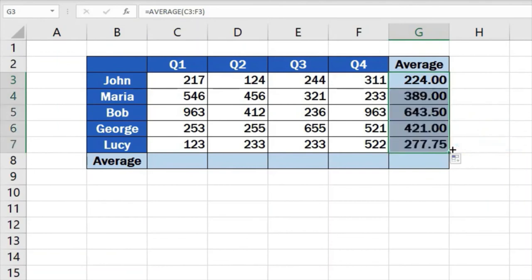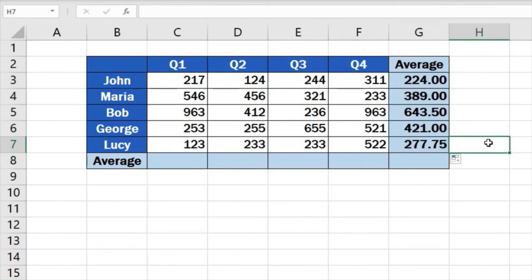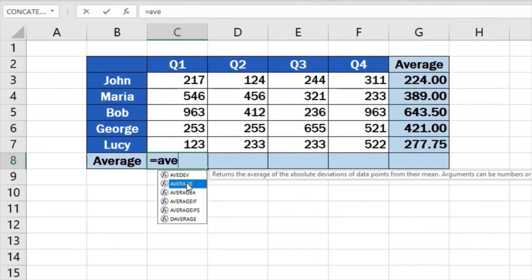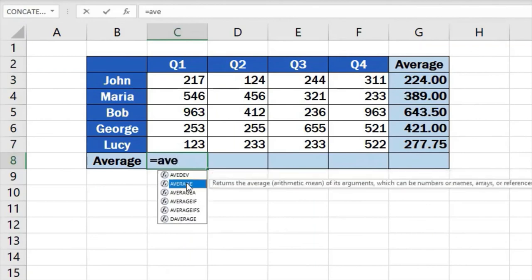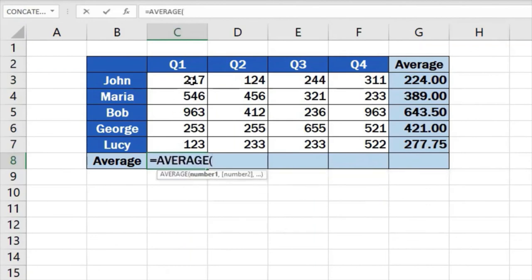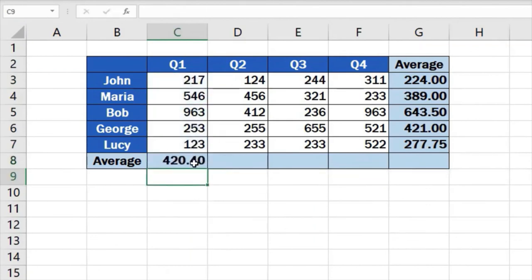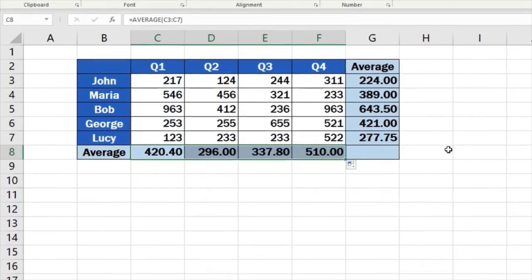Easy, right? The average values per quarter have now been calculated for the other employees too. You can use the same way to calculate the average per employee for each quarter in individual columns. The formula works with any group of cells you need.